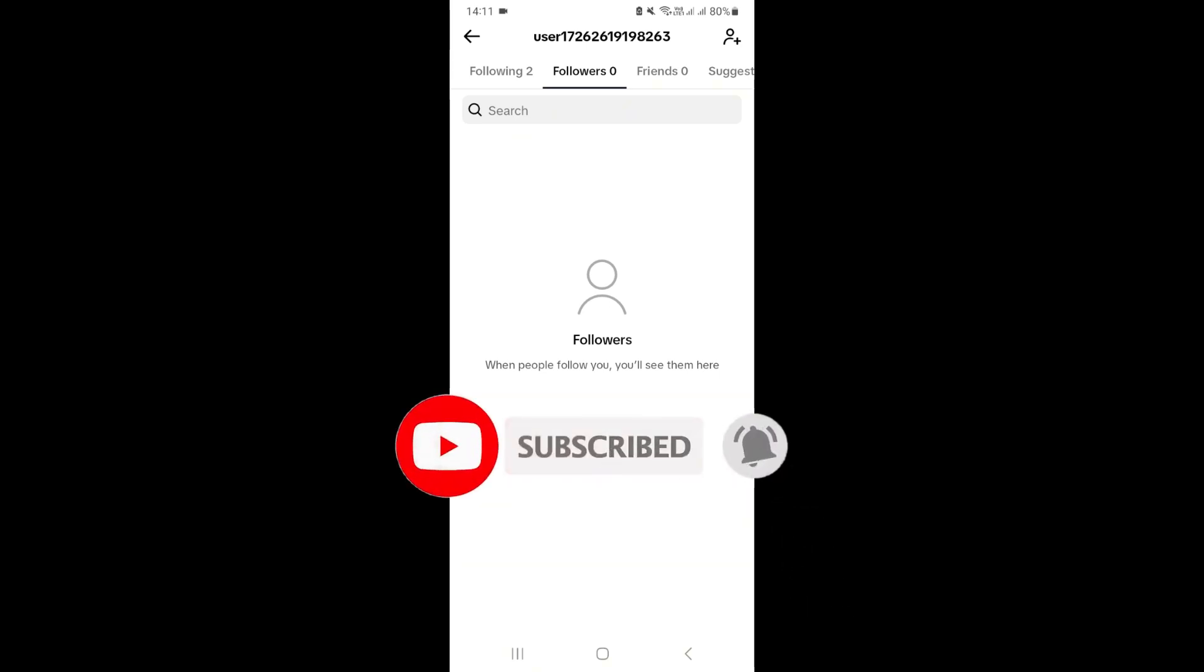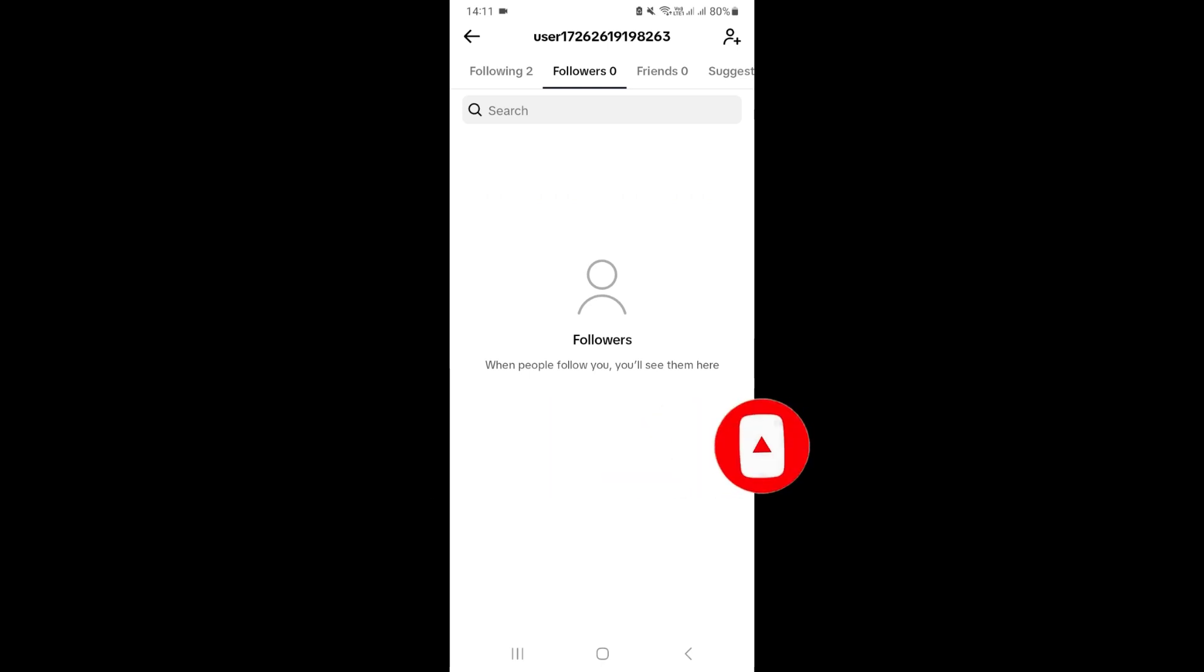Click the bell icon too so you'll know when we post a new video. We'll be back with another video soon. Thanks for watching.